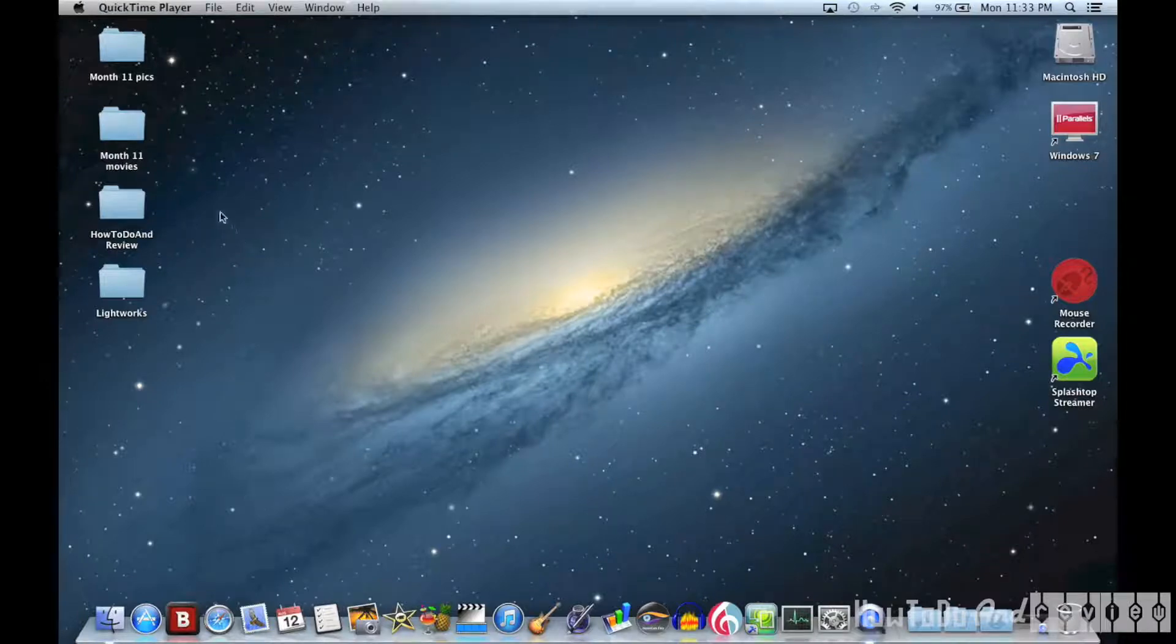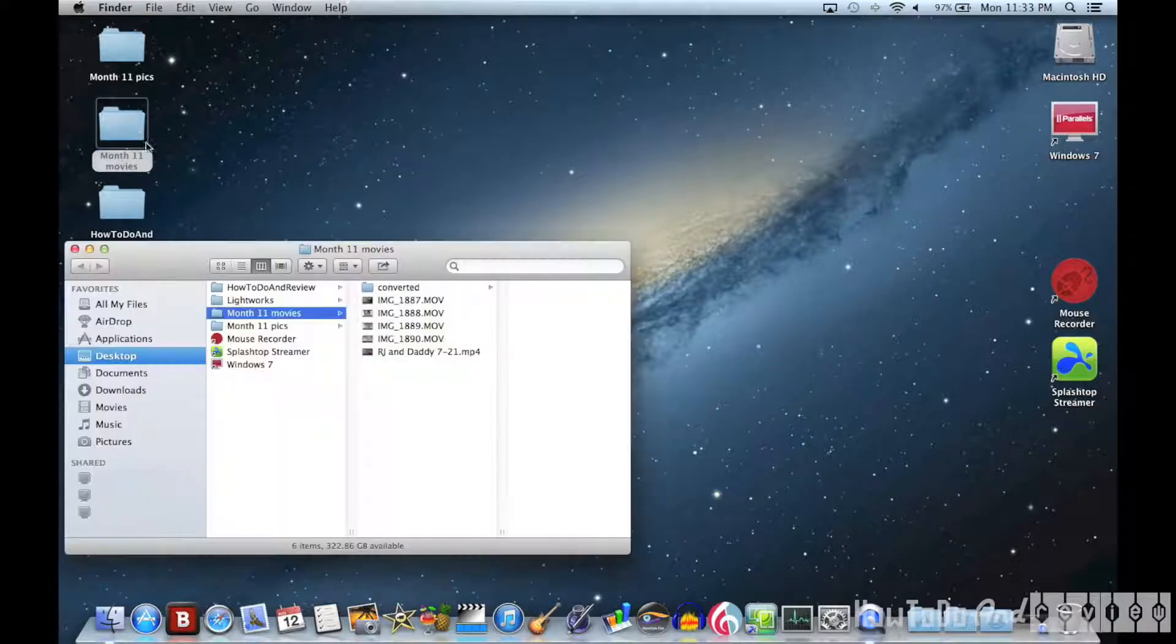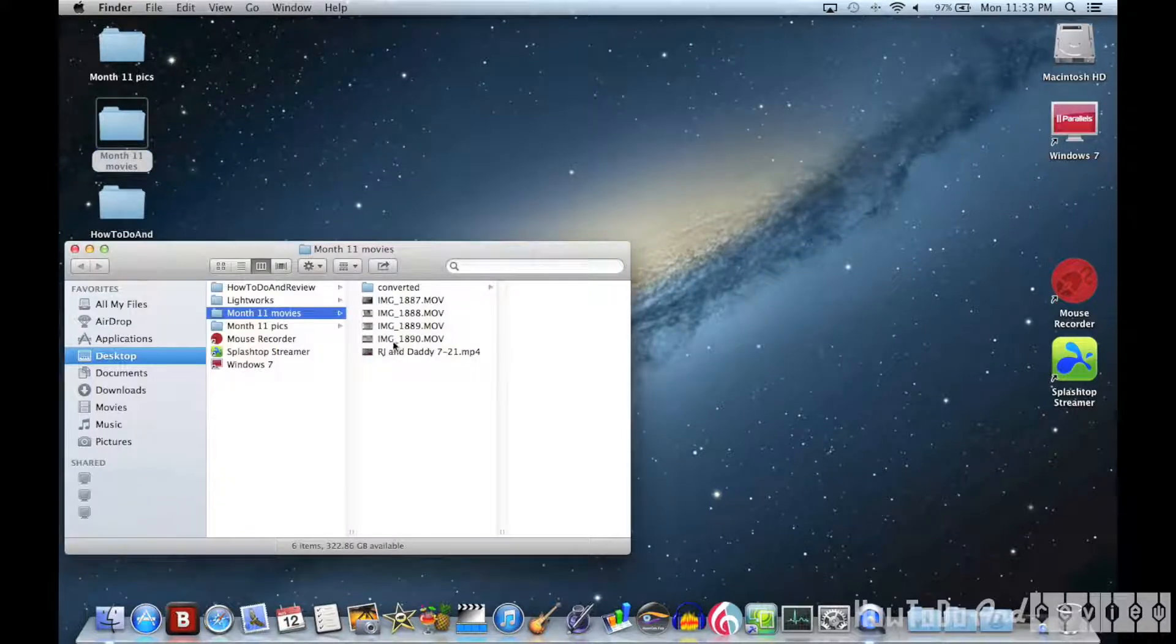Hello I'm back with another how-to. This is a how-to on decreasing the file sizes of your videos for uploading to YouTube.